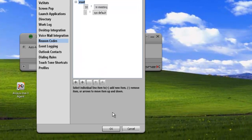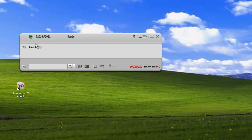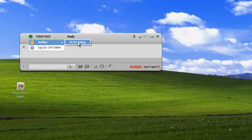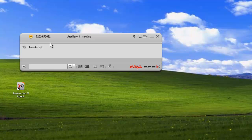And now when we look at our reasons auxiliary, we only have in a meeting. And if we select that, we'll see auxiliary in meeting shows up on our status indicator.